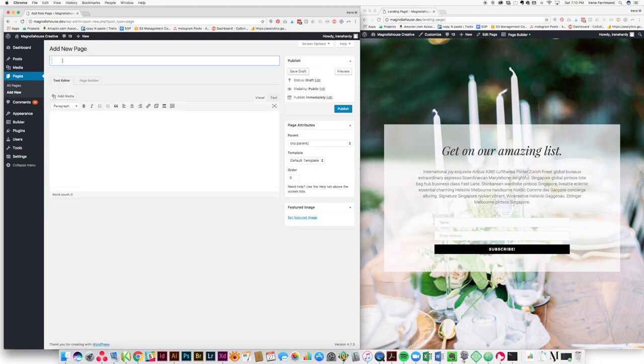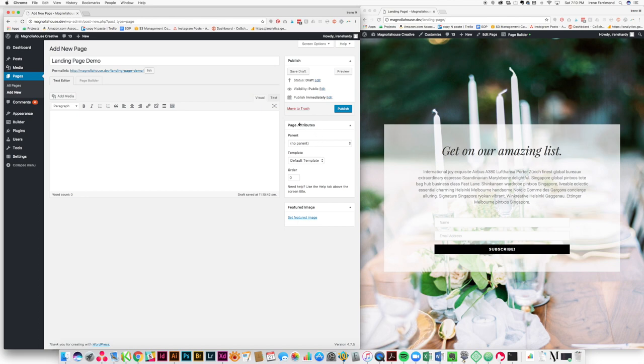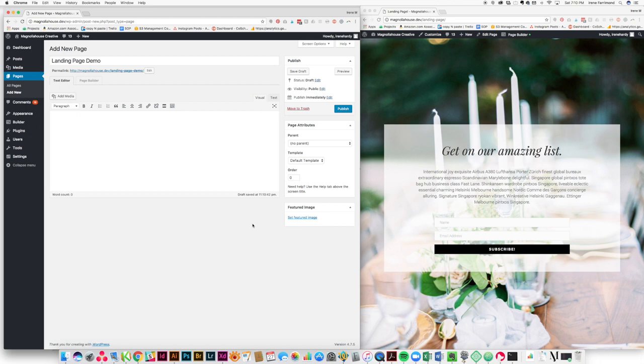So I'm going to add a new page. I'm going to call it landing page demo. It's whatever you want to call your landing page. And then I'm going to come over here to page attributes and template. Now this is the part that might vary depending on what theme you're using. Here we're using the Beaver theme.